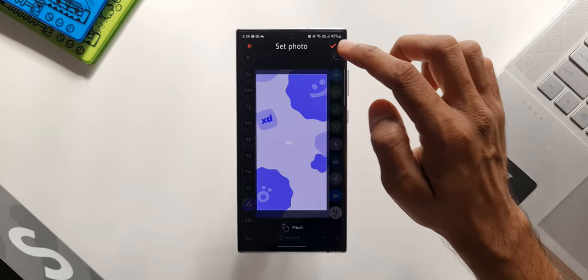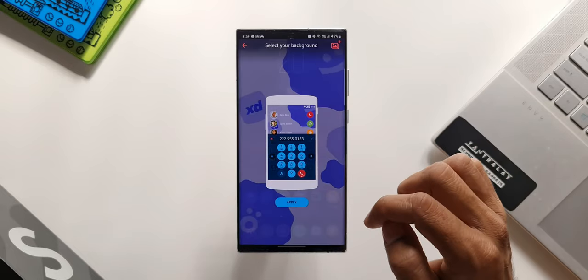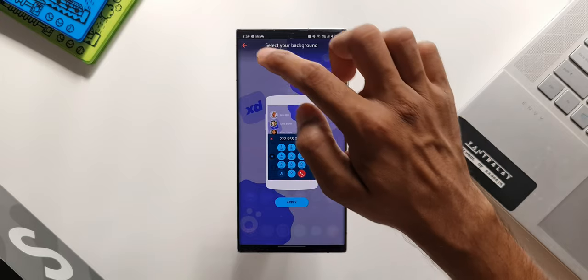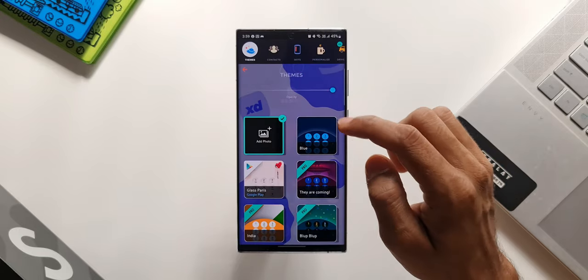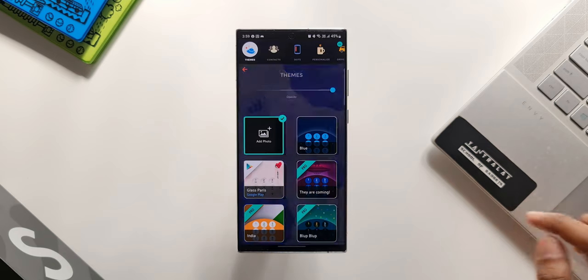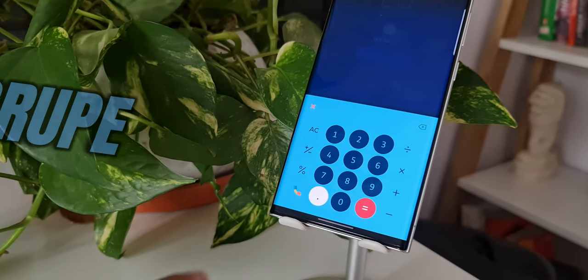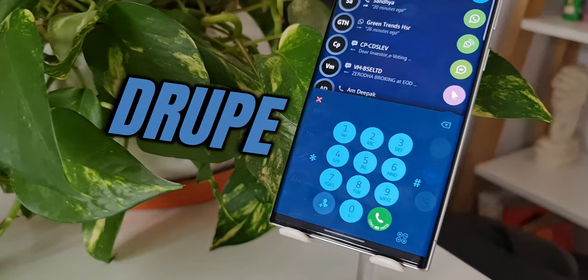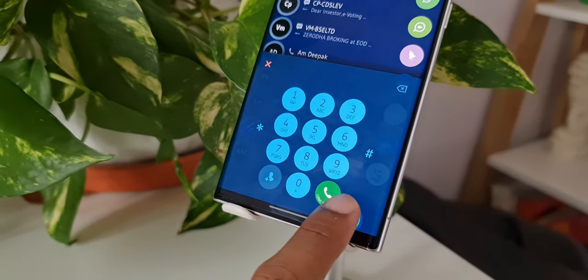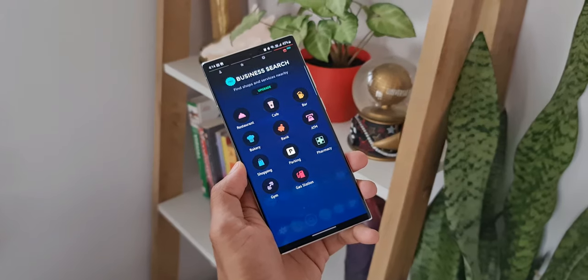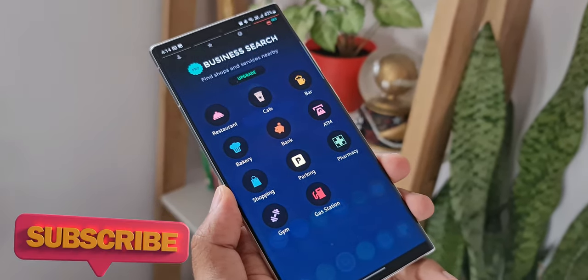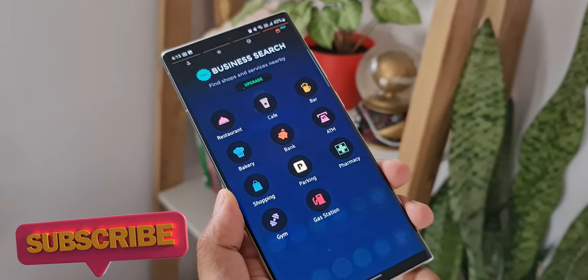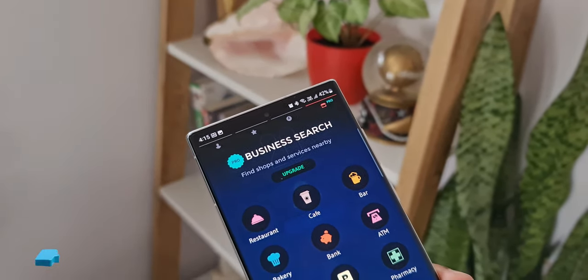All in all, it's a fantastic application which you guys should try. I know I haven't mentioned the name of the application yet. I wanted you guys to be curious to know which app is this. This is called drupe. It is certainly a fantastic phone dialer application you guys should try. I left a download link for this application in the description below. The app is free, it comes with some advertisements, and there are some features which are locked.